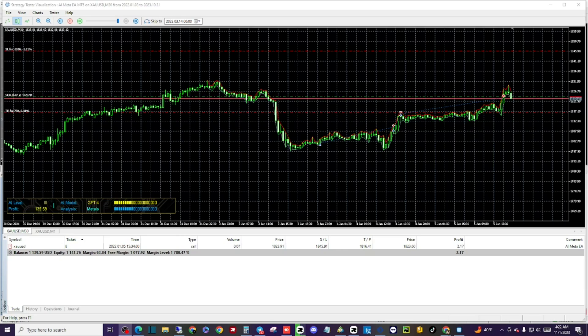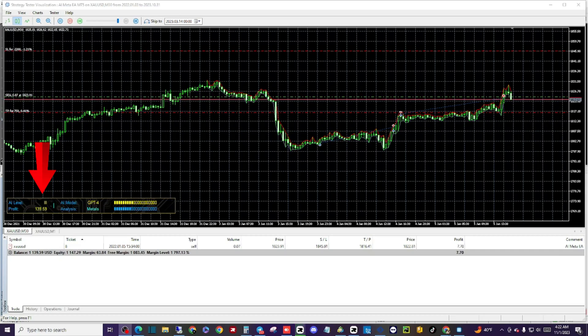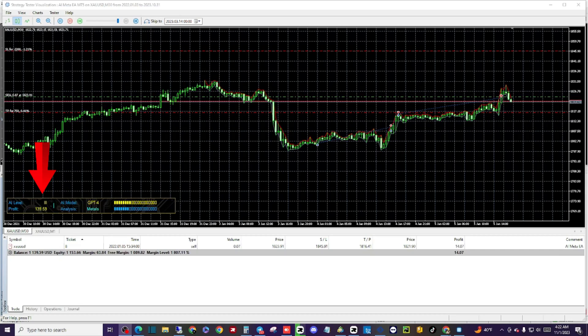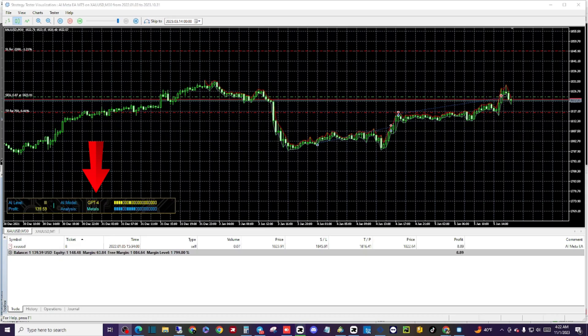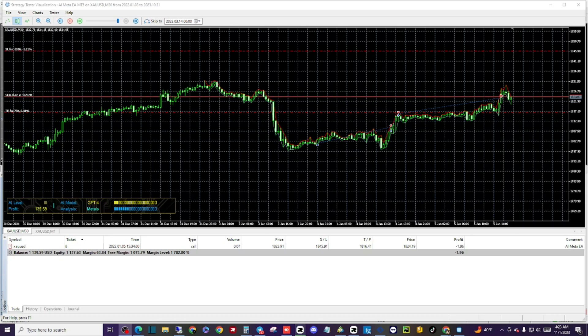When looking at the display, you'll notice at the bottom left of the screen it shows the AI level and the profit that has been made. On the right side, it displays the AI model and the analysis that is placed in for that section.